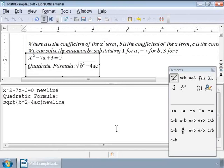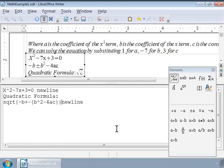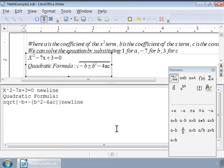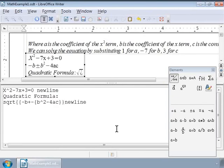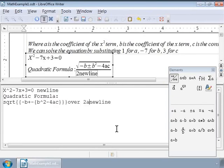Next, we will add the minus b plus or minus to the above expression and put them inside curly brackets. We will make the above expression a numerator by adding another set of curly brackets.